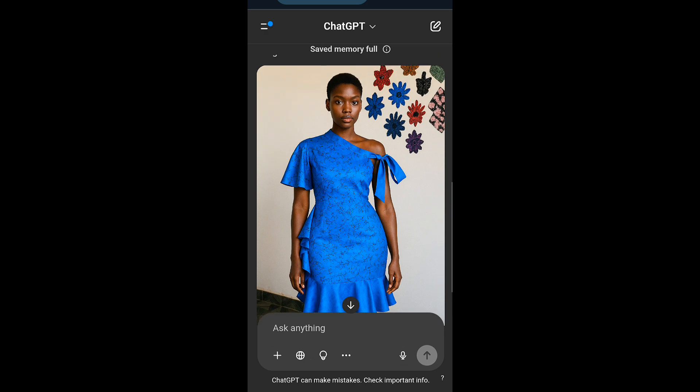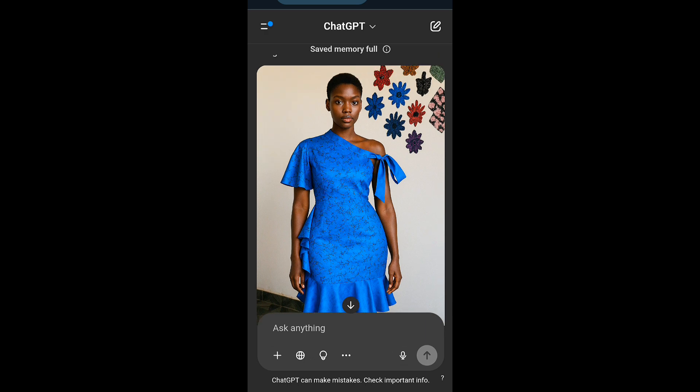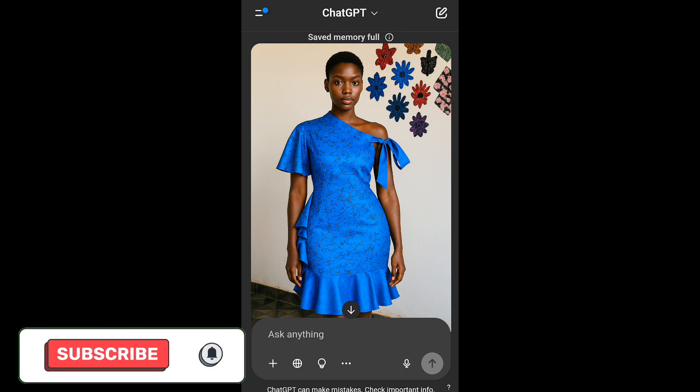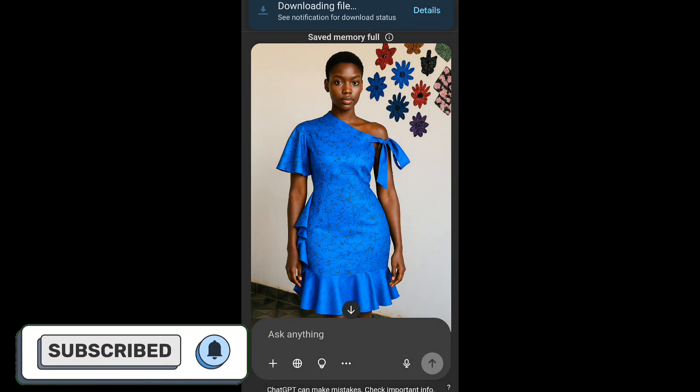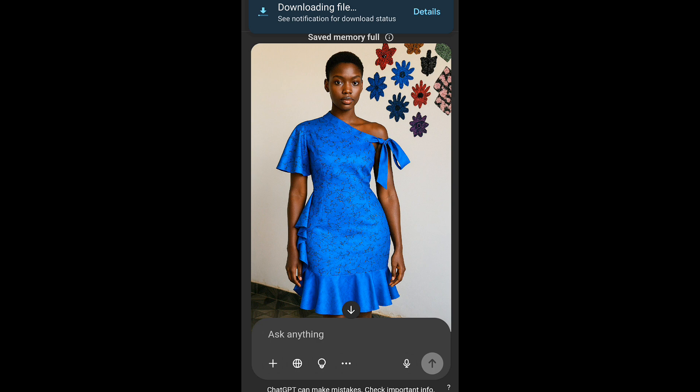To download the picture, just click and hold. This option would pop up and then select download image and you're going to download straight into your gallery. Thank you for watching and I will see you in my next video.